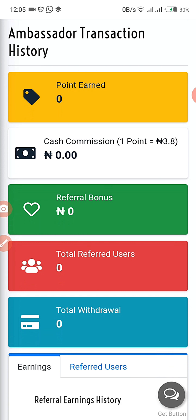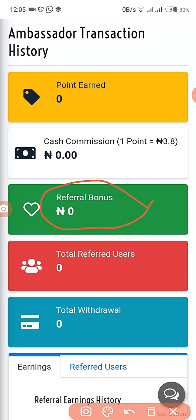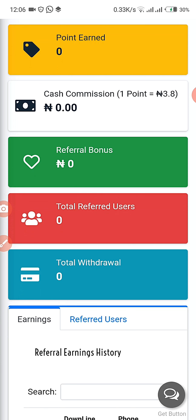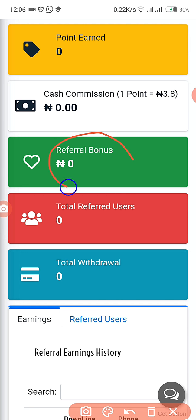If you get 10 points, you get 8 naira as a reward. This is the section for the referral bonus. If you refer a member and that member also becomes an ambassador, you get a referral bonus of 1,000 naira immediately. So you can track how many of your referrals have become ambassadors — for example, if you referred 30 people and 10 became ambassadors, you will see 10,000 naira in your referral bonus.